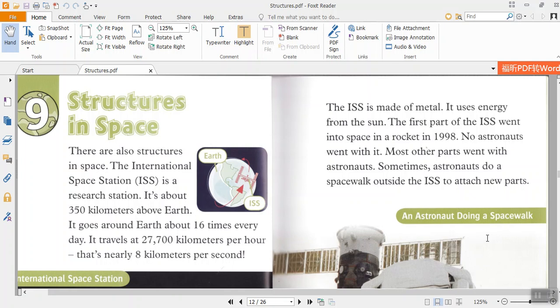The ISS is made of metal. It uses energy from the sun. The first part of the ISS went into space in a rocket in 1998. No astronauts went with it. Most other parts went with astronauts. Sometimes astronauts do a spacewalk outside the ISS to attach new parts.